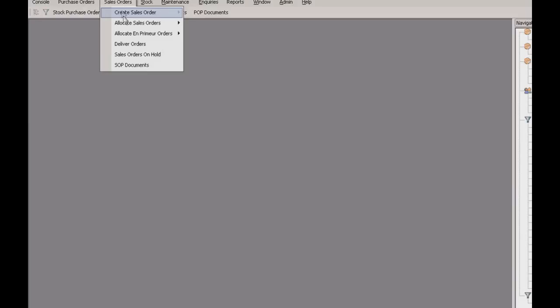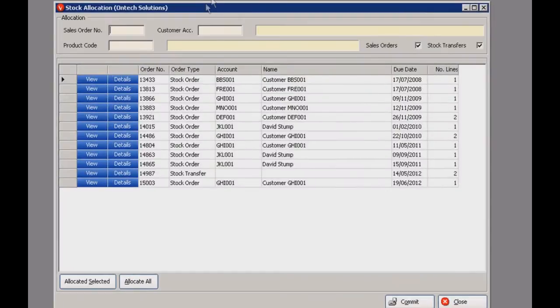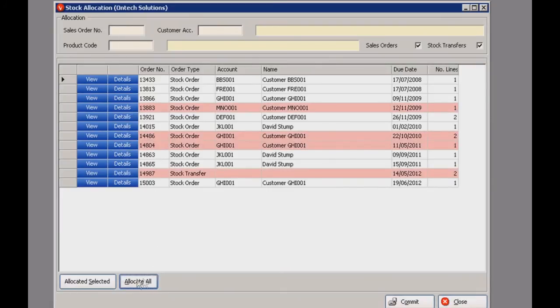I can show you a little bit of stock allocation. Go to sales orders, then allocate sales orders, and select one from the list — that will open up a new stock allocation window. It shows you all the stock orders and stock transfers. Click allocate all to allocate all of the stock orders, which is linked to Sage. Then just click commit and that's all done.